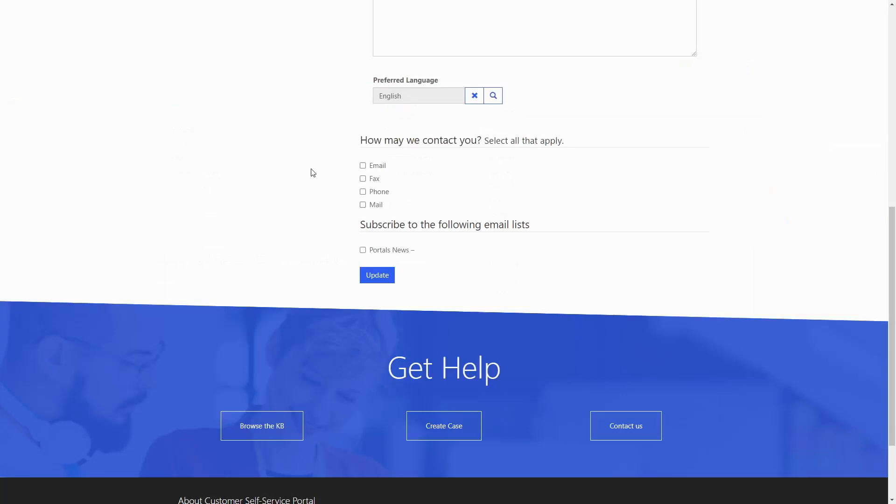There are a couple of other sections on the Profile page that don't come directly from that form. Specifically, the How May We Contact You section and the Marketing List Subscription area.